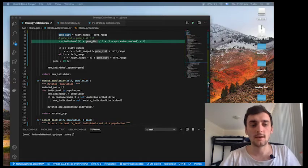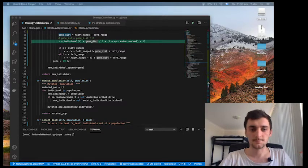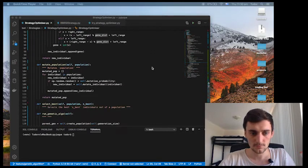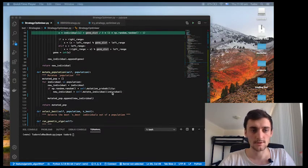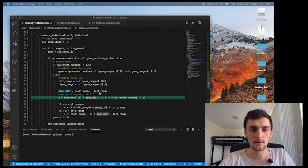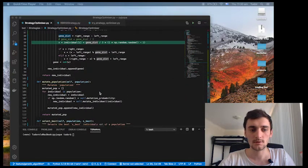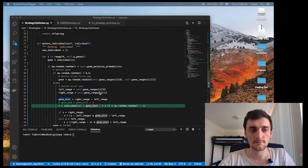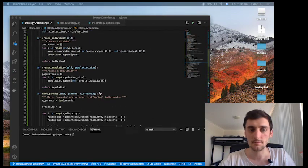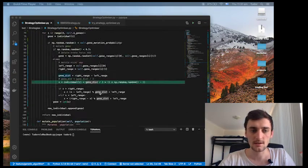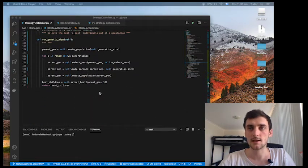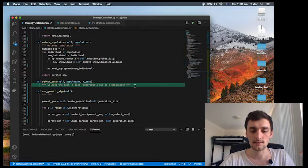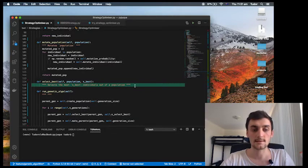Alright, hello friends, back again. Where we left off, we wrote the mutate individual and mutate population functions. Before that, we wrote the make parents, create population, and create individual functions, and also defined the run genetic algo function. Now most of it is done—all we need to do is write this select best function.